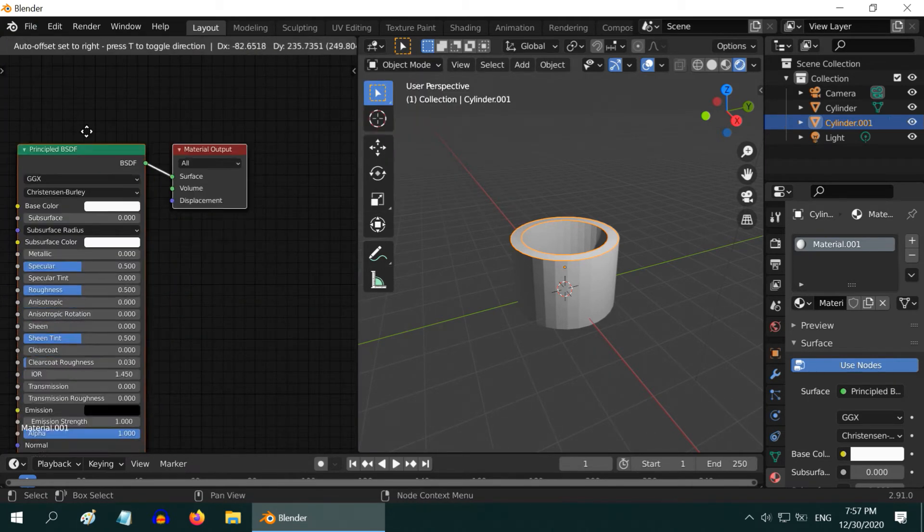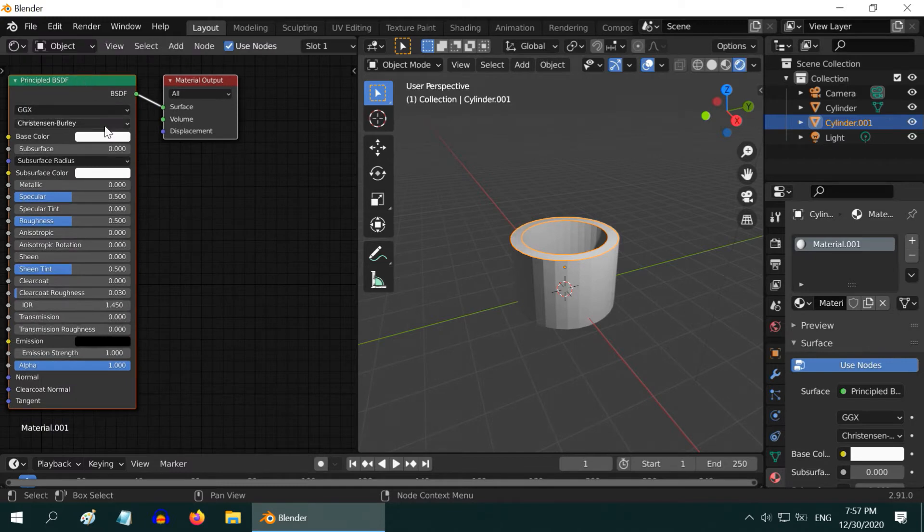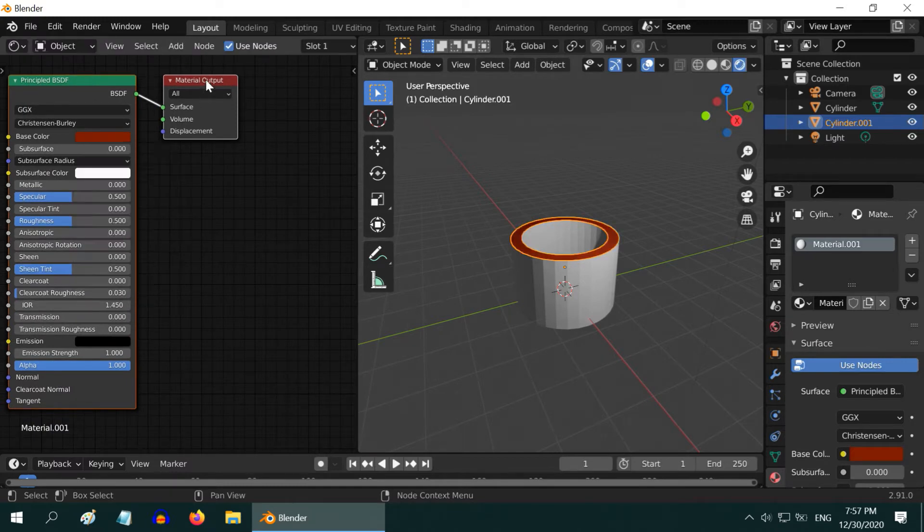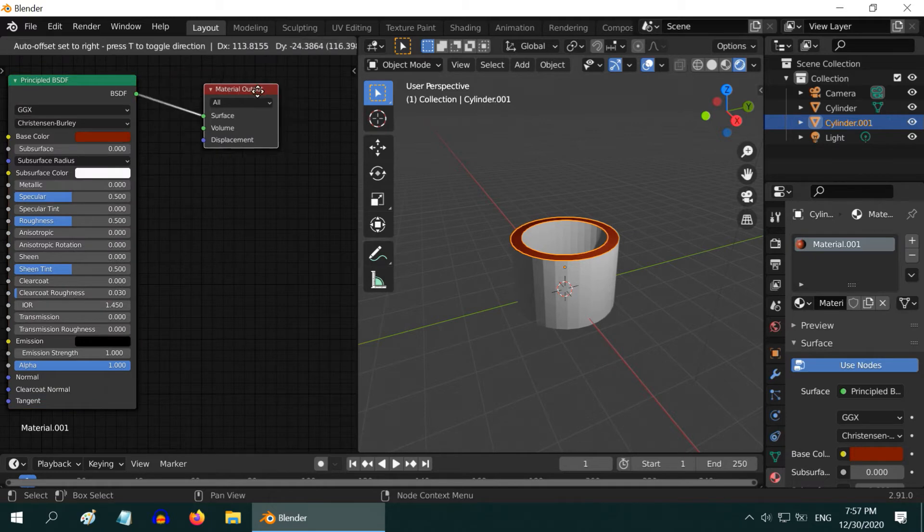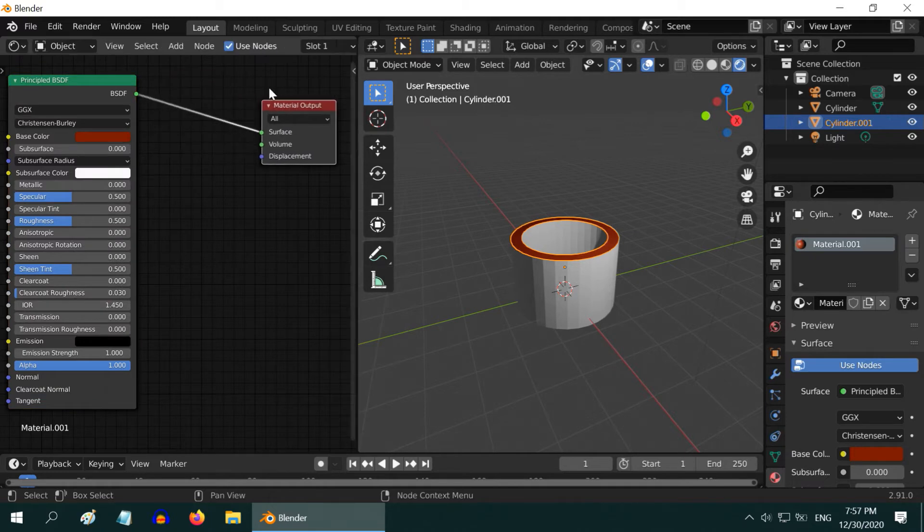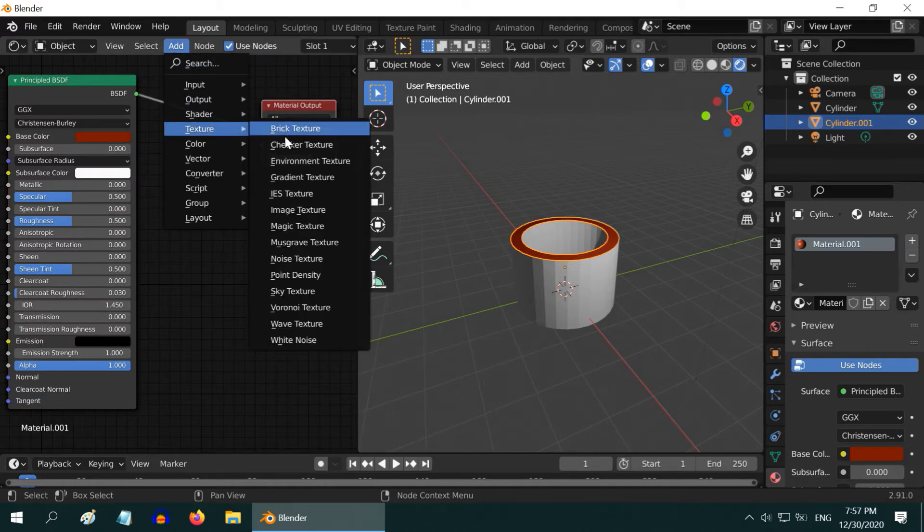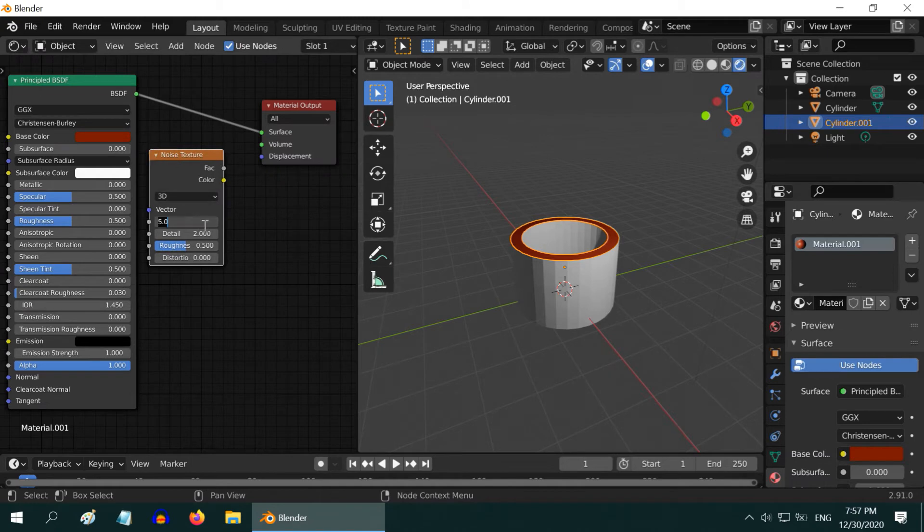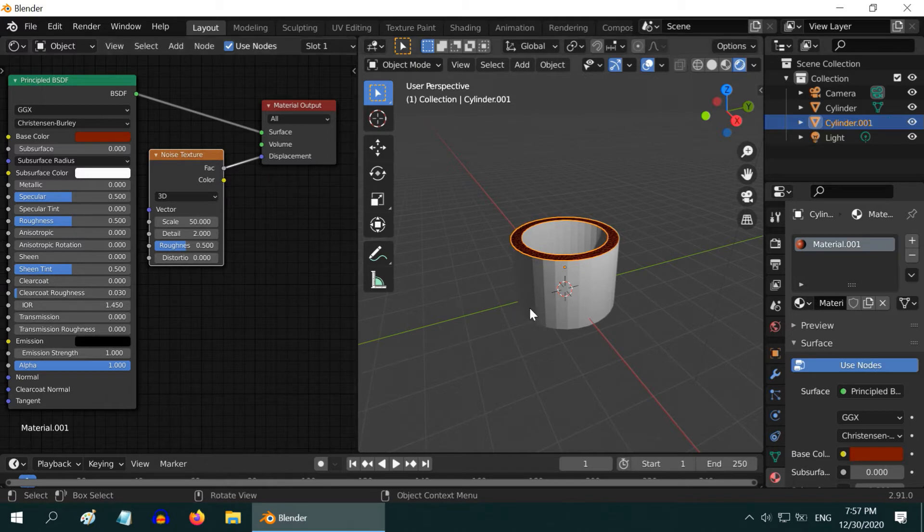So, in the Principled BSDF, change the Base Color to Red, and also make it a little dark. Okay, now from the Add menu, add a Noise Texture. Change the Scale Factor to say 50, and then connect it to the Displacement Input of the Material node.